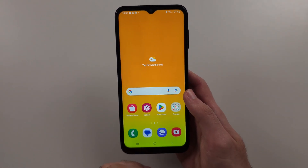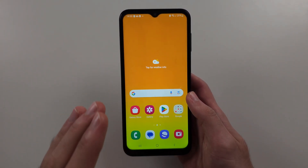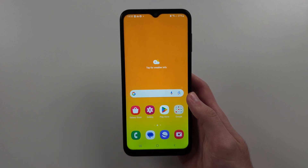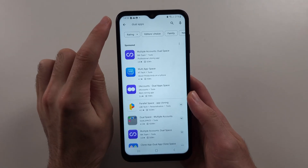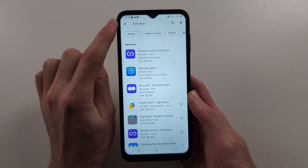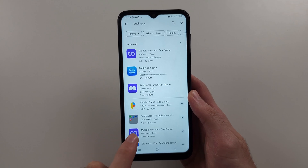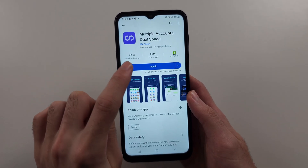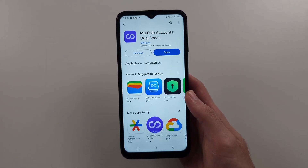The second way: we don't have Secure Folder on the A14, so you will need to search in Google Play for "dual apps" and then get the Multiple Accounts Dual Space app installed.